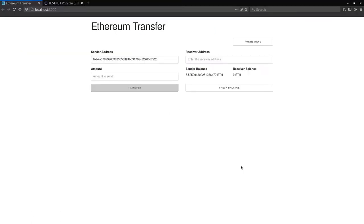This is a transaction app. You'll be able to send Ethereum from one address to another. You'll also be able to check the user's balance.